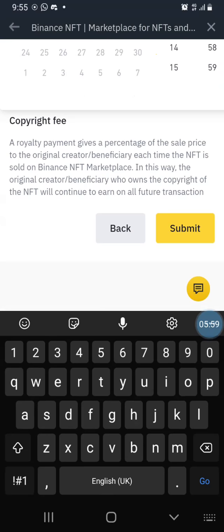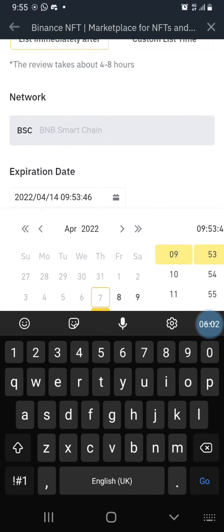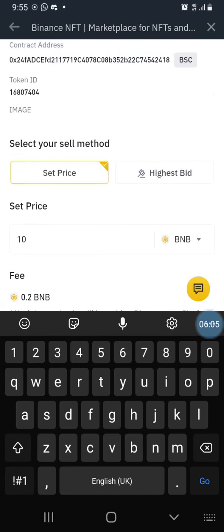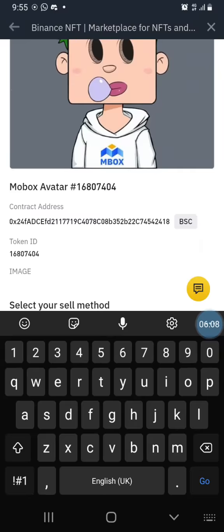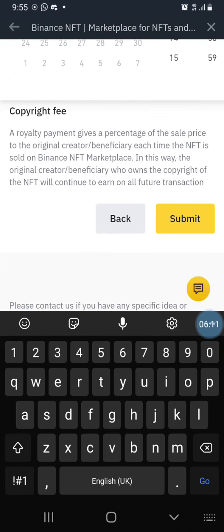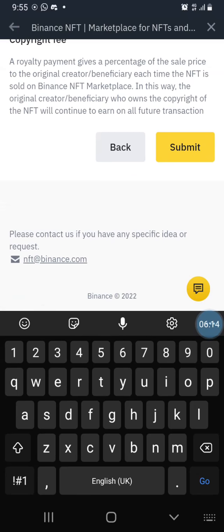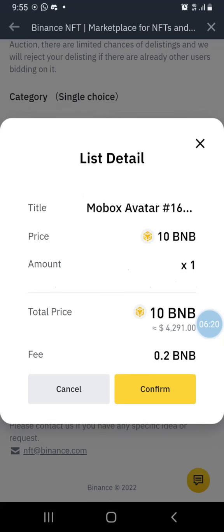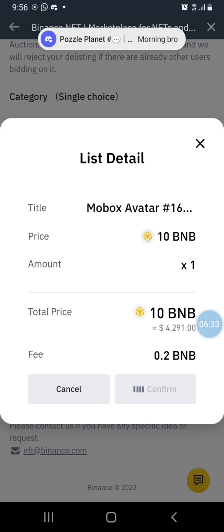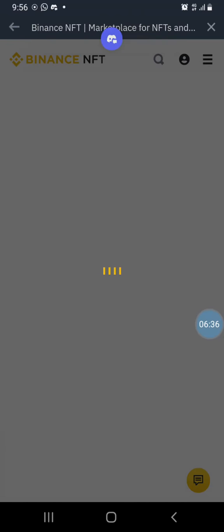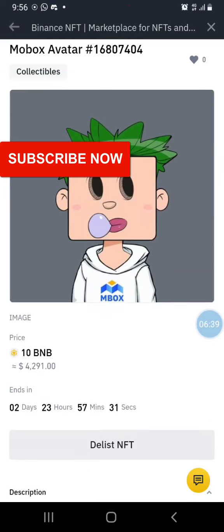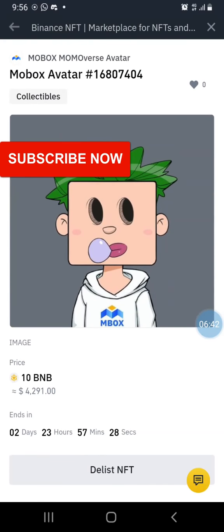I'm going to submit this. I want to sell my NFT — it's a free NFT and I want to sell it for 10 BNB, which is over four thousand dollars. Let me submit and see if there are any errors. All right, I've been able to list this right here on Binance — it's not that difficult.